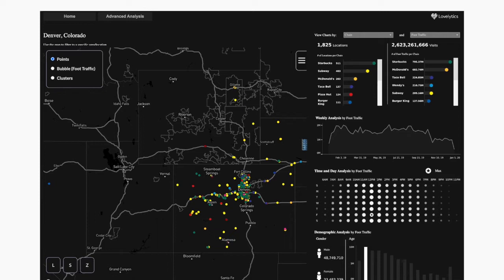Additionally, you'll see some of the additional analysis on the right-hand side where we can understand, of those visitors to those locations, what are some of the demographic and time factors that factor into the decisions.